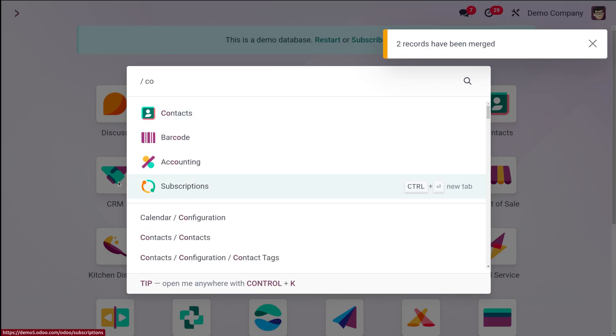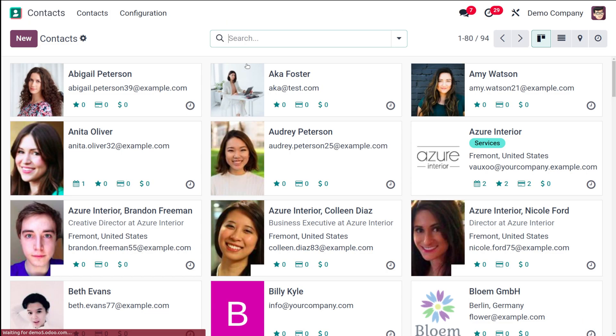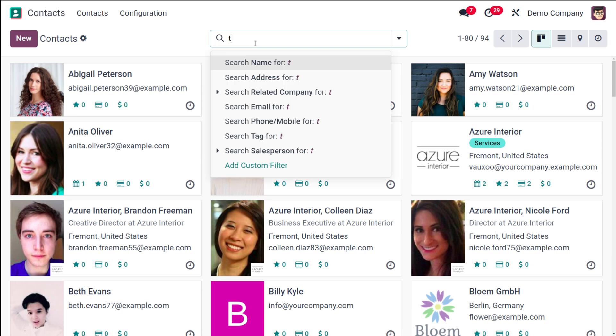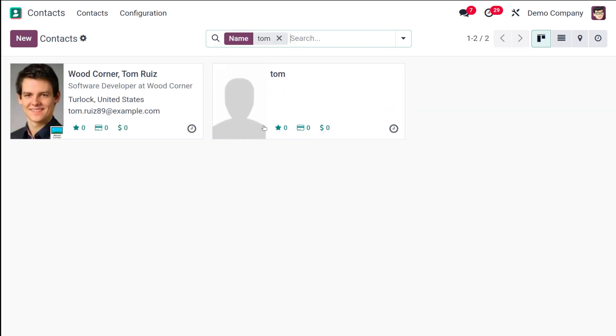Now if you go to contact and check. Searching for Tom. See, only one Tom is there because it's been merged.